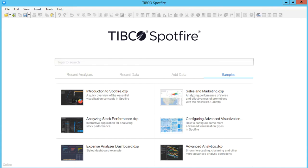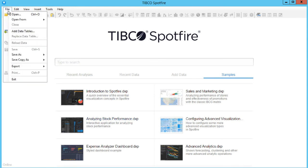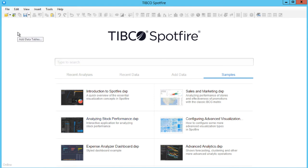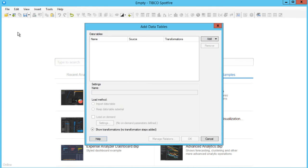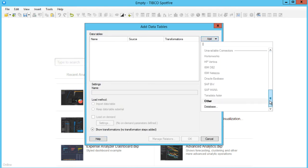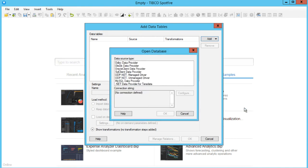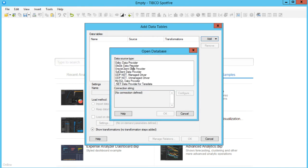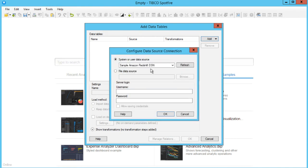Just like adding any other data source, go to File Add Data Tables. From the drop-down list, select Other Database. Click ODBC Data Provider and then select the connection we just configured in the admin tool.